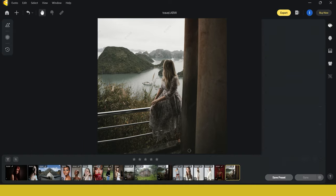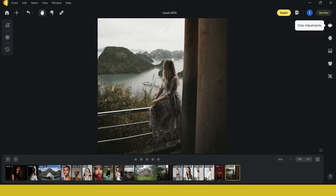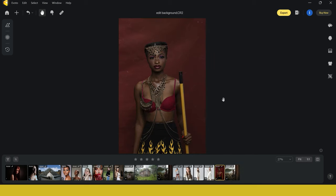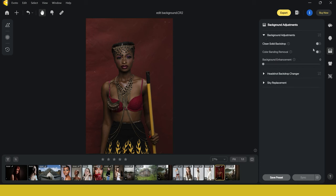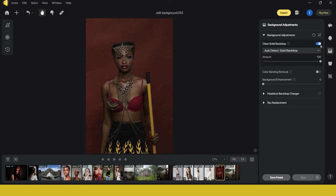If you've ever worked in a studio environment, you know things can get messy and ruin your image. I want to show you a tool inside of Avoto AI that takes care of that in literally a second or two. Going into this image, it's a great shot but the background is really distracting — it kind of ruins the image. Usually I'd have to use a lot of clone stamp and healing brush tools, which takes a long time. But if I go into background adjustments and use the clean solid background tool, watch this — in two seconds it's taken care of the whole background, removed all the creases and darker areas. Now it looks a lot better.